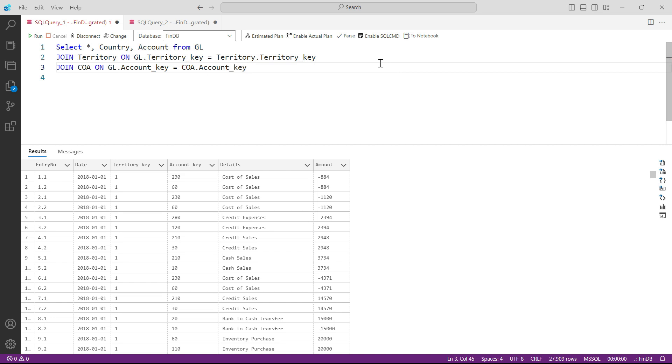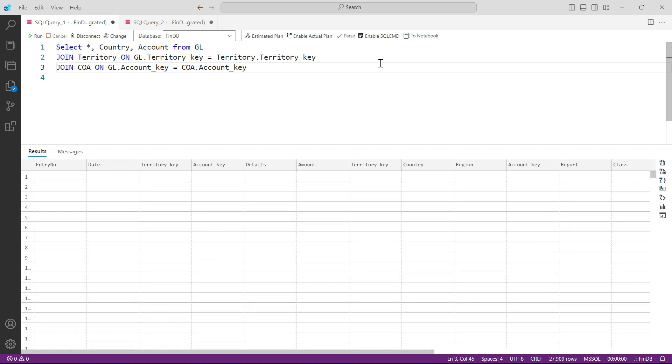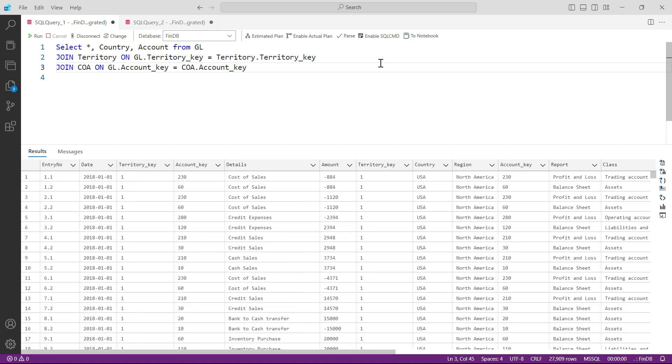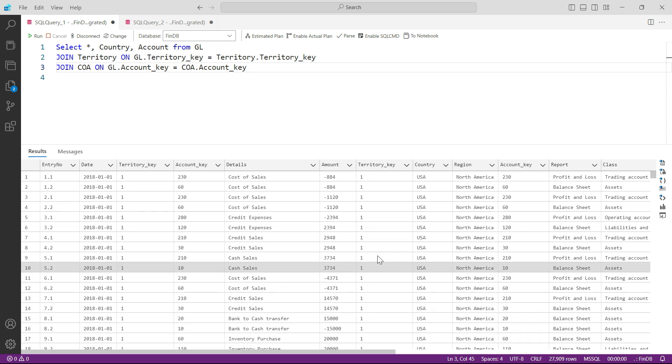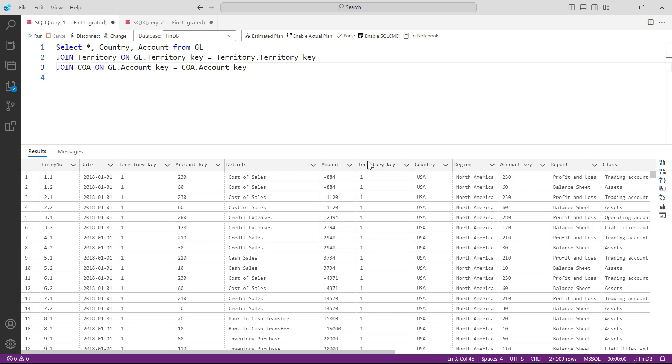And press enter and press F5, and let us see what we get. And you can see such a huge table - we were not expecting that. Well, we were just expecting all the columns from GL, and from the other tables we only - for example territory table - we only wanted the country column, but we are seeing the key and region here.